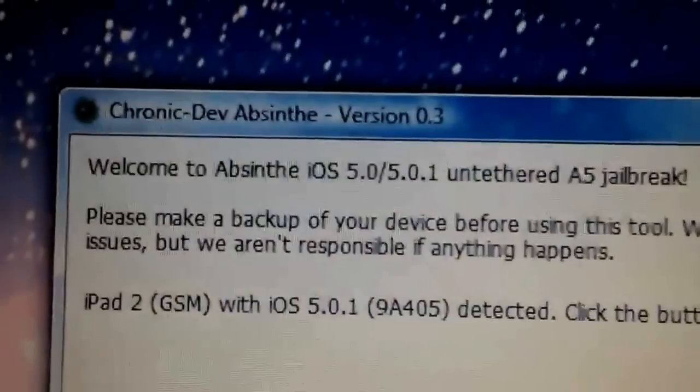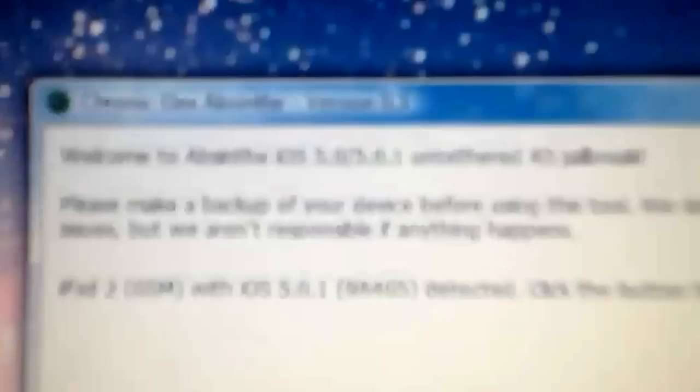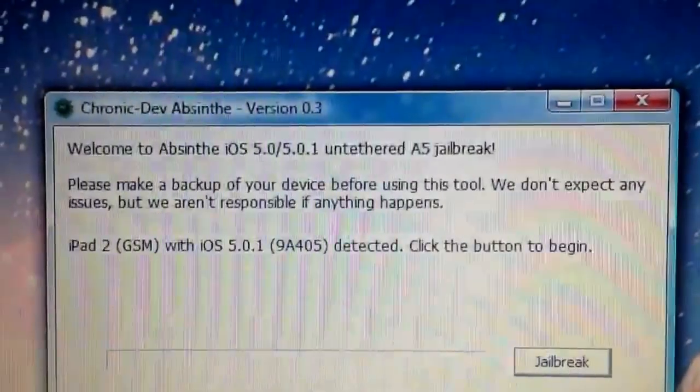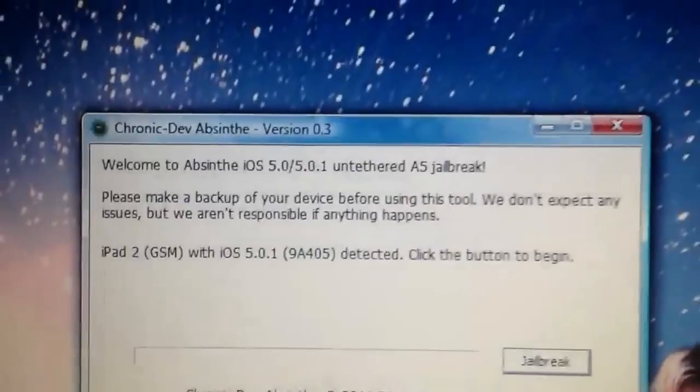Just download the program here called Absinthe. Yes, I know, Absinthe, that sounds pretty cool. Very nice drink, too. Link is in the description.